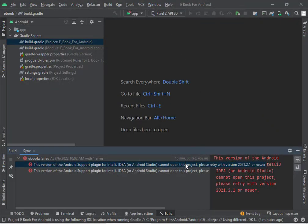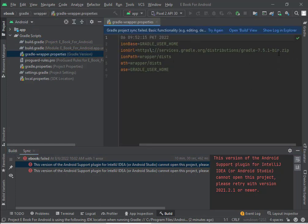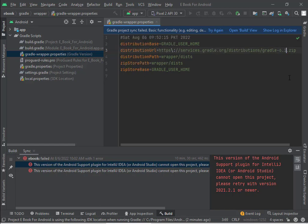Hello. In this video, you can learn how to fix the Gradle build failed issue. The error type is Android support plugin for IntelliJ IDEA or Android Studio — cannot open this project. Let's fix this issue.